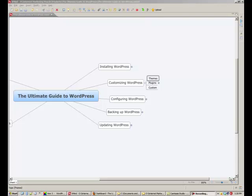After installing WordPress, the next thing you're going to want to do is customize WordPress by installing a theme you like, installing plugins that extend the functionality of the core WordPress installation.